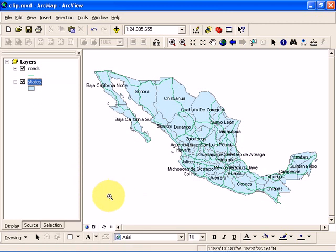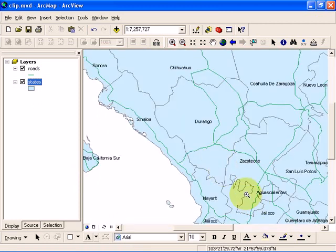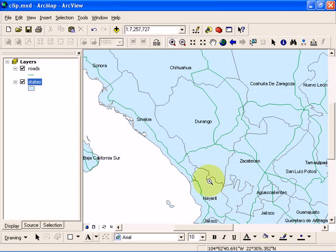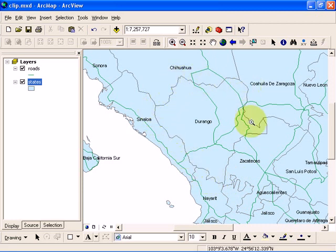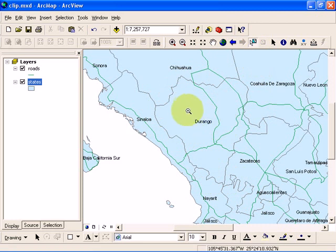That is going to label all the states. Let's zoom in. If you want to make a separate shapefile for the state of Durango, we can click on the select features icon and click on Durango.